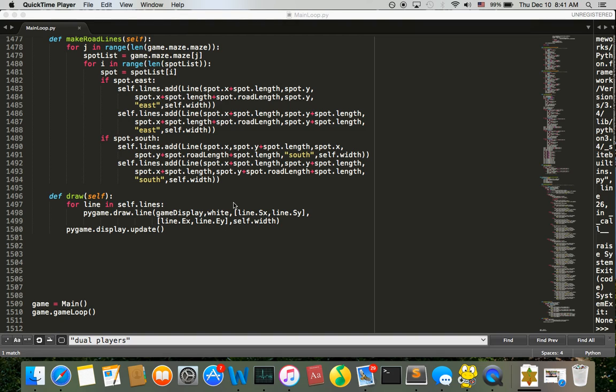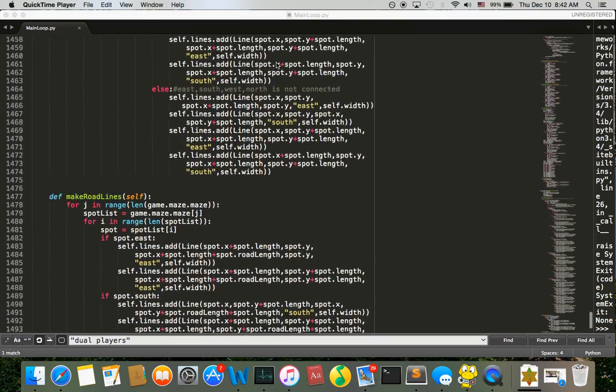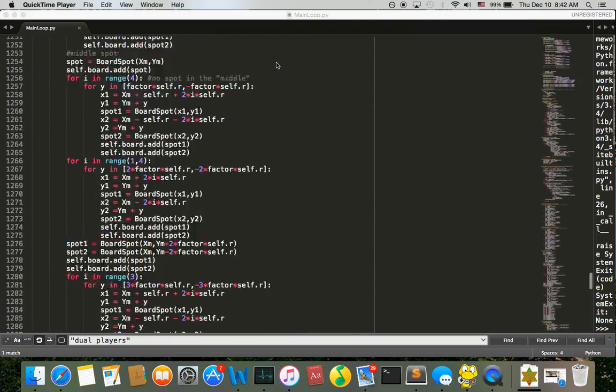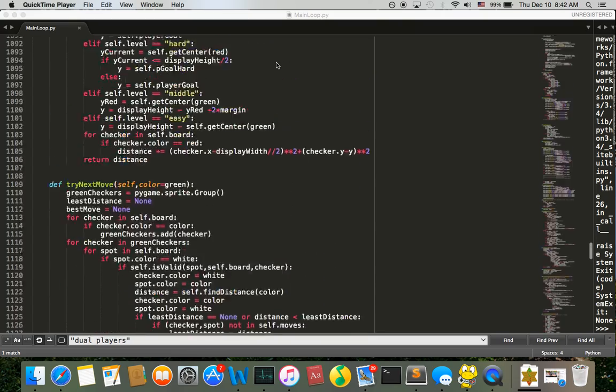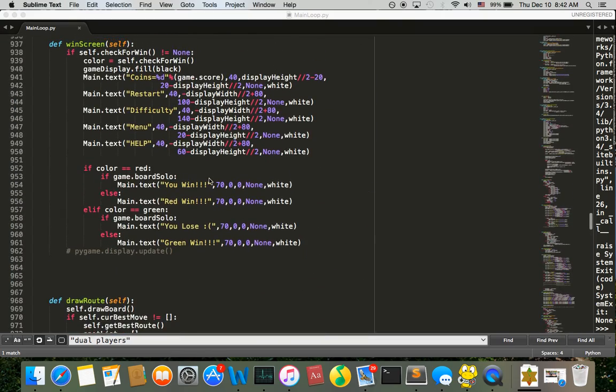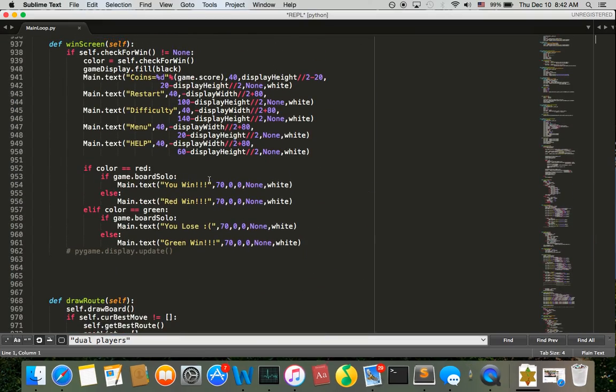Hi everyone, this is Sophia Guo and this is my 15-1-12 term project. I'm making a checker game using Python and Pygame and also use artificial intelligence in making the game. So now let's run this.